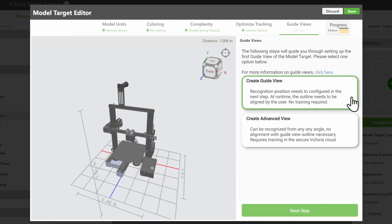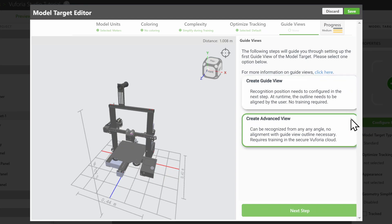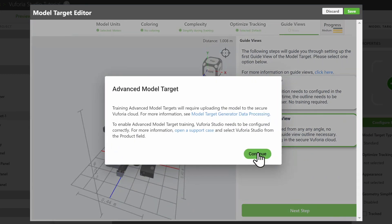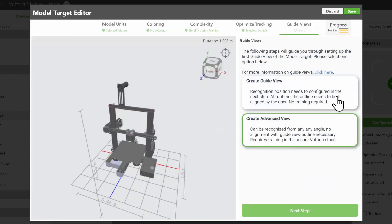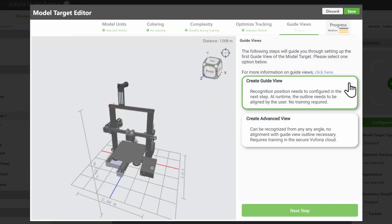Guide Views allow you to set which angle the user can approach the object from. You will need at least one Default Guide View, whether you use Advanced or Standard Tracking. To learn more about creating an advanced model target, see our related video on the topic. To continue with the Standard View, click on Create Guide View.